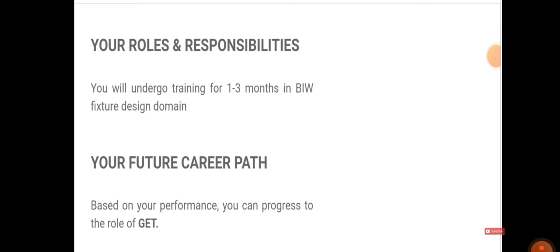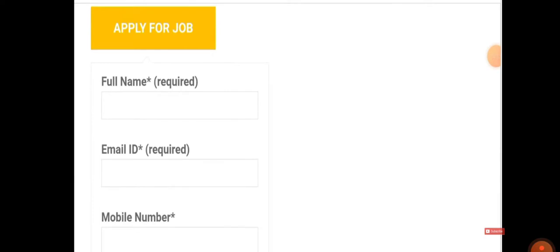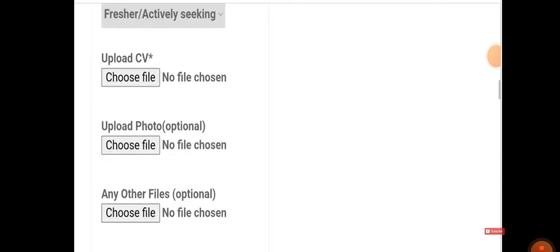If you want to apply for this job, just click on Apply for Job. Then you need to fill your full name, mail ID, mobile number, and upload your resume, upload your photo, and any other file requirements or cover letter.